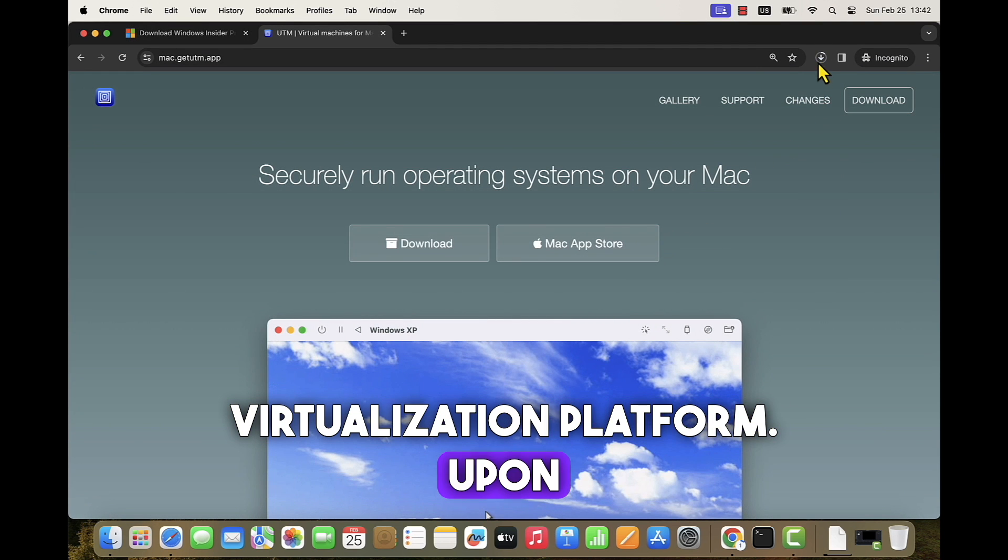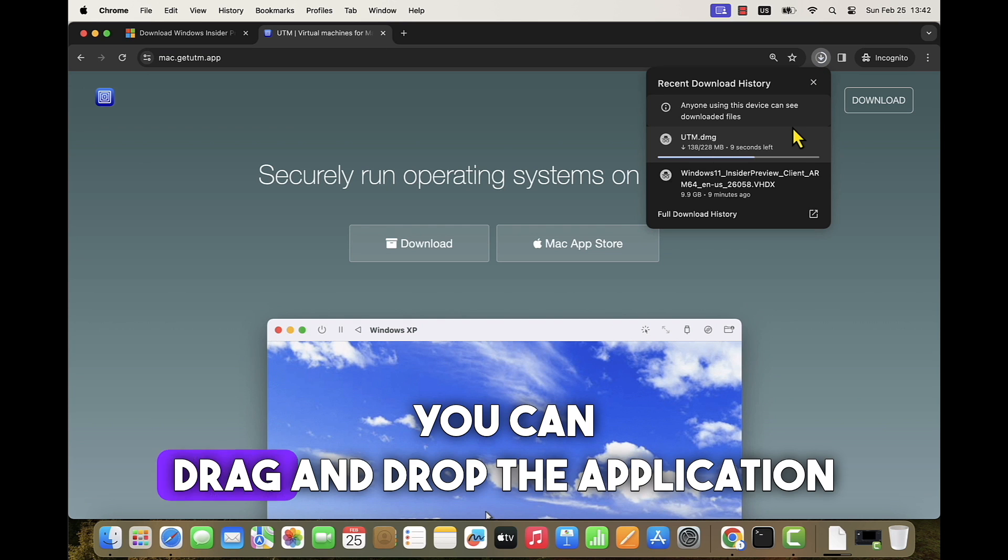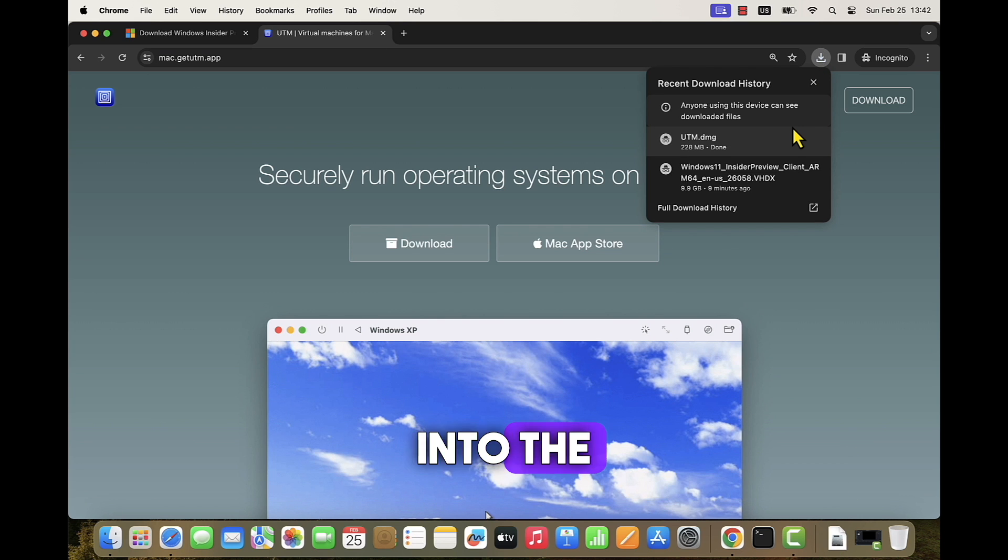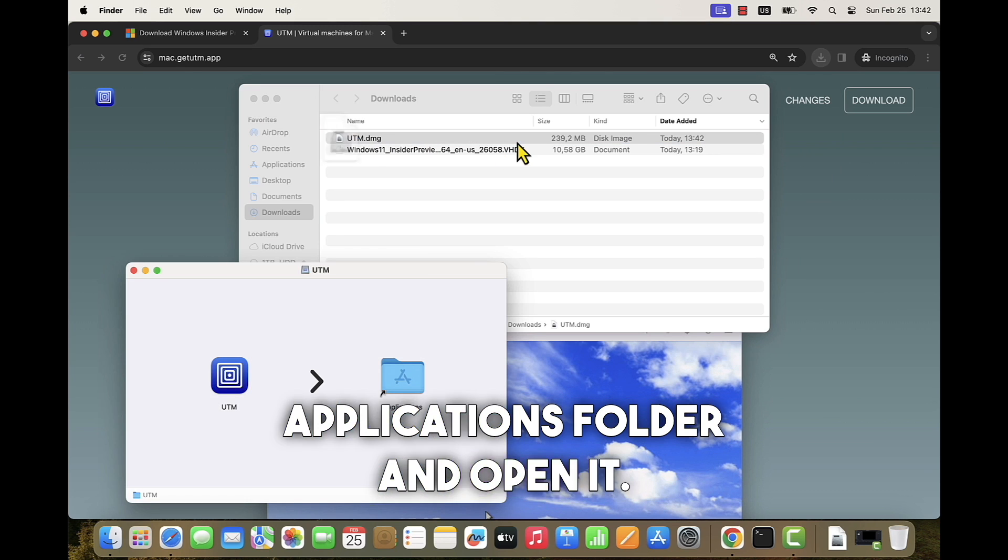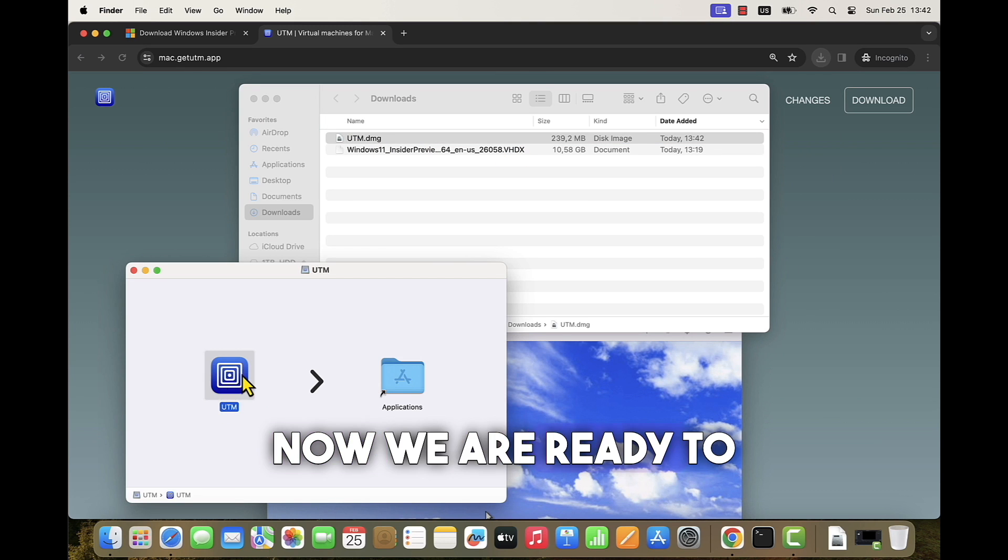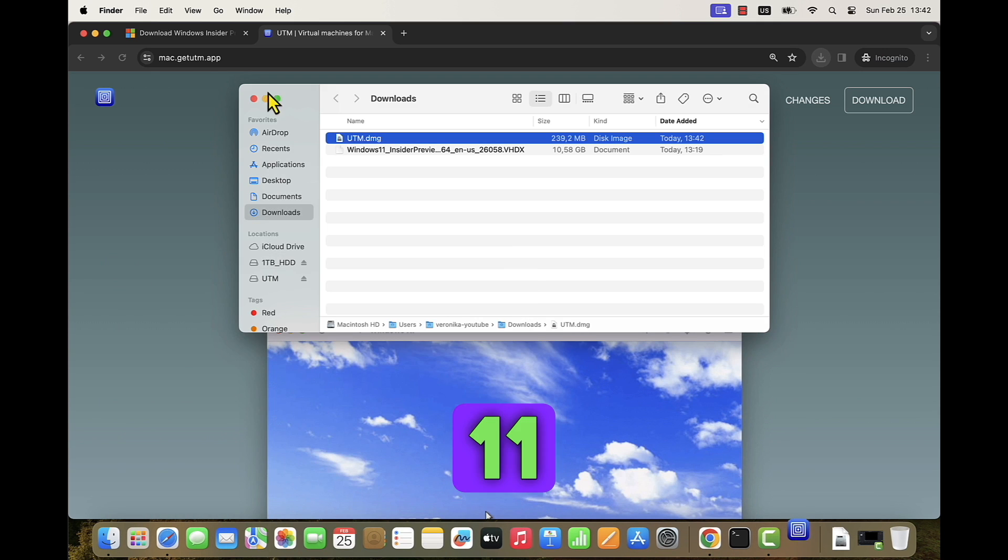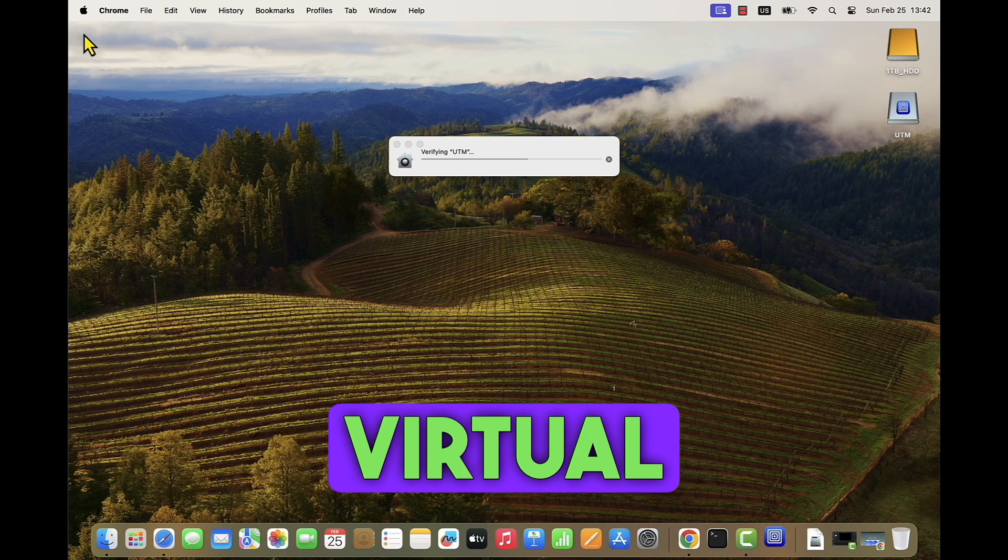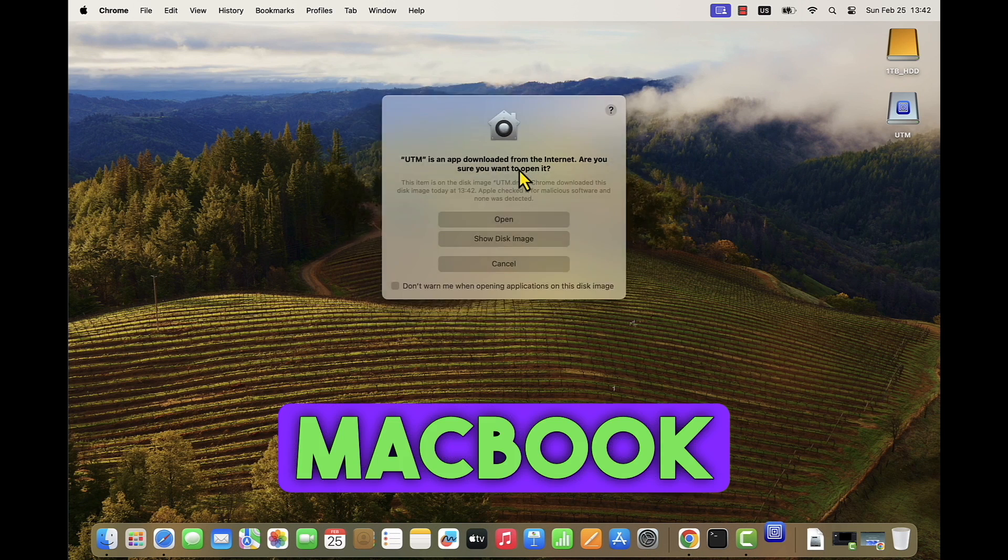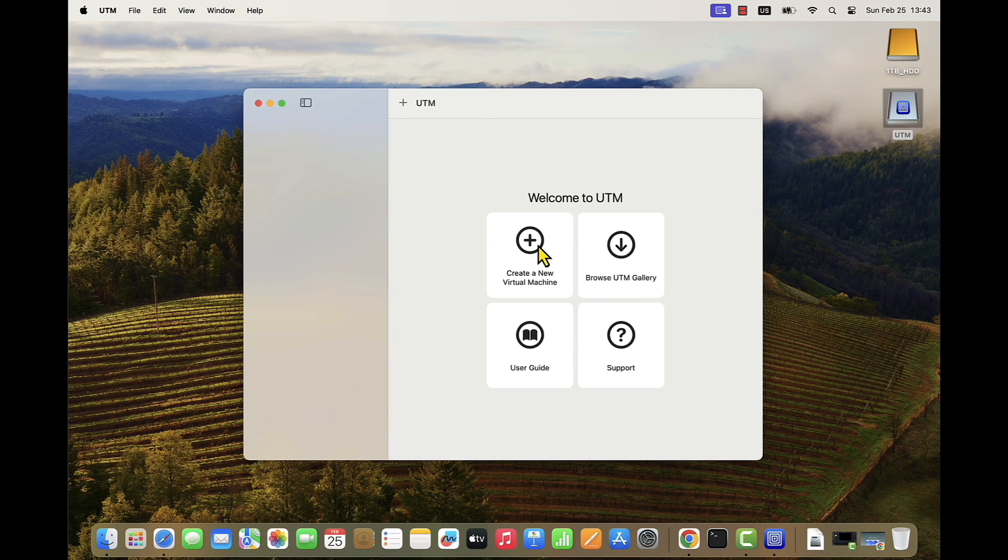Upon download, you can drag and drop the application into the applications folder and open it. Now we are ready to install Windows 11 operating system in a virtual machine on your MacBook M series device.